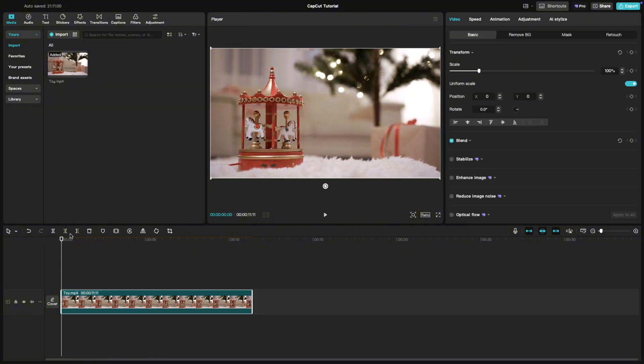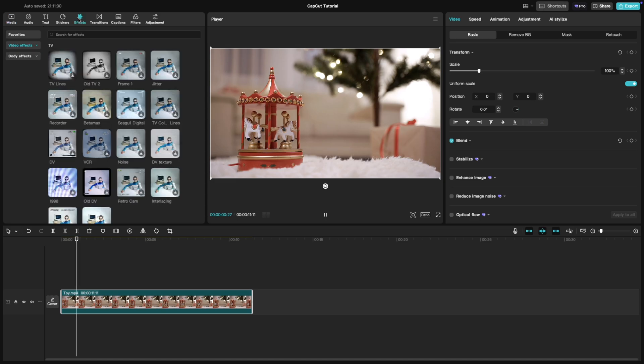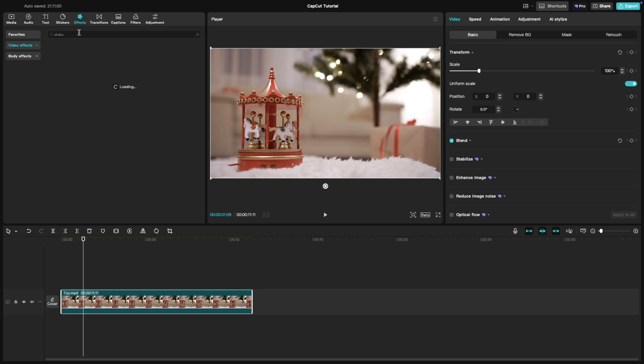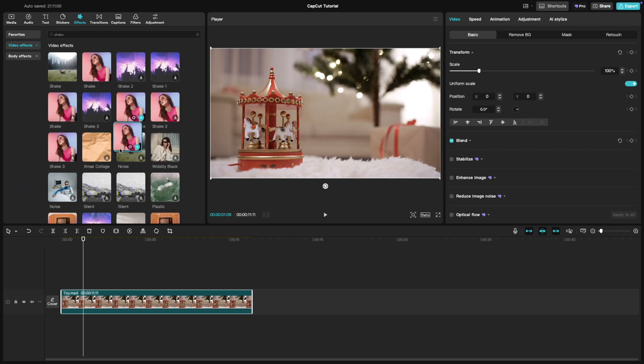Then head to the effects tab and search for shake. Browse the options that are available, and in this case I am using this camera shake effect. Drag your chosen effect onto the timeline, placing it above your clip.